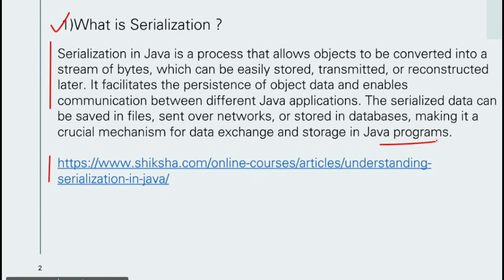Basically, serialization is converting your objects into a stream of bytes. We do this for transferring data over networks — easily stored, transmitted, and reconstructed later. I think serialization is clear to you; for more information you can follow this website.